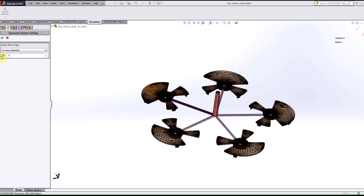So this dramatically simplifies the model where we don't have to import the actual models. We can just use one component of it, mirror it however many times we want, and it will create the plastics run as if the entire model is there.